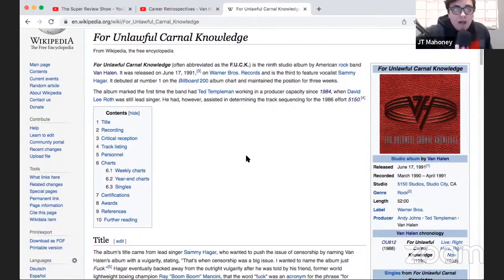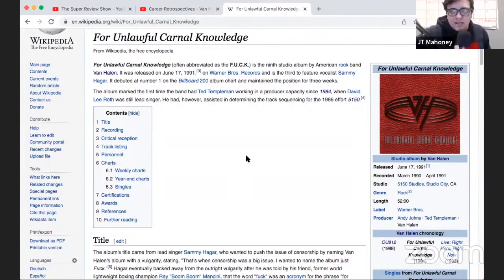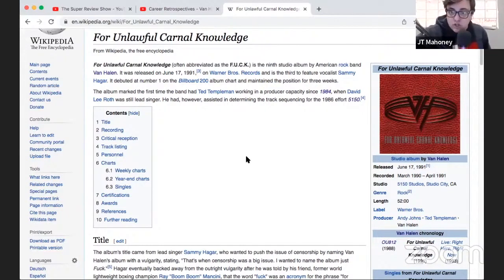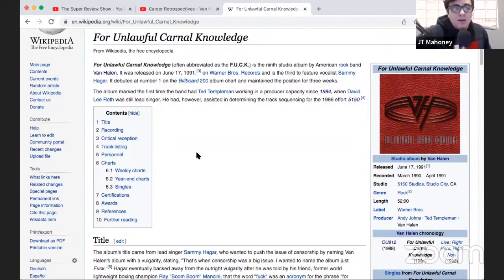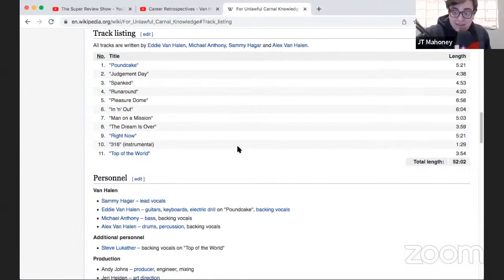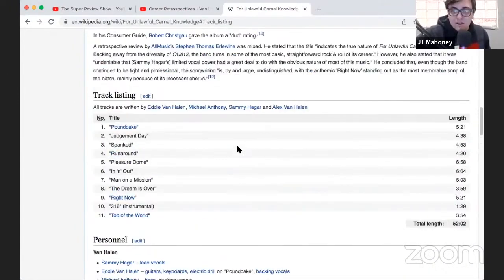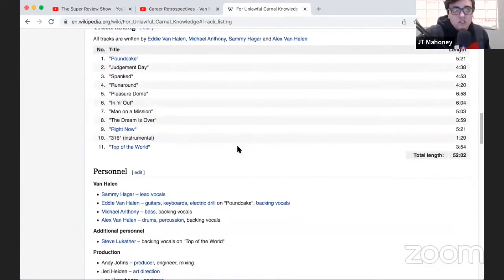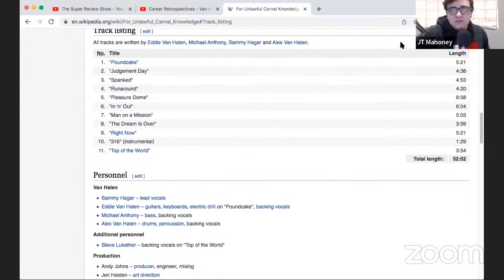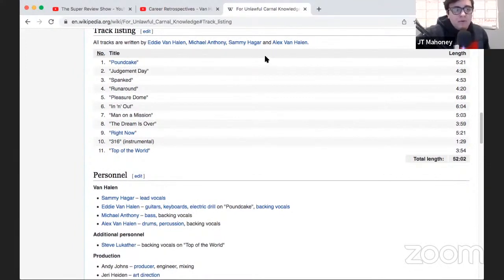But I really like it. I mean, we're going to get to one song in a second that I love. It's in my top 25 of all time, and I'll get to it in a second. But there are some really great songs, there's some good songs, some of them that are kind of forgettable for me personally. But let's get to the track listing. I'll list them off for you guys at home. We're listening. Pound Cake, Judgment Day, Spanked, Runaround, Pleasure Dome, In and Out, Man on a Mission, The Dream is Over, Right Now, 316, and Top of the World.